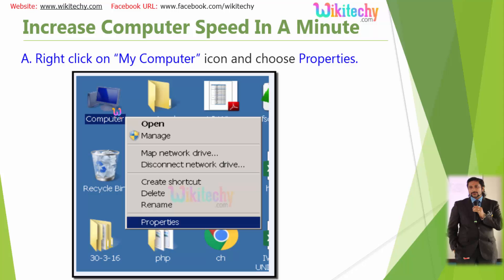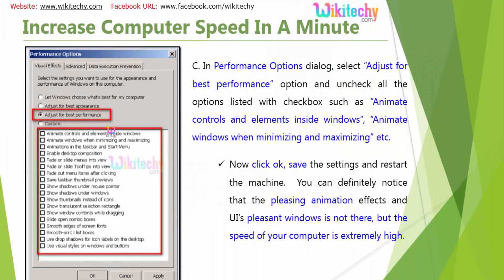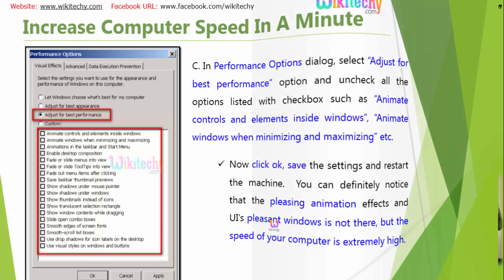Go to your computer, right-click and click Properties — you'll be getting the Properties window. Under the Advanced tab, go to Performance and click the Settings button. Now you're able to see the Performance Options settings. Click 'Adjust for best performance' — it will uncheck everything. Apply and click OK. You'll be getting a plainer window, but the speed of the computer will be extremely, really high.